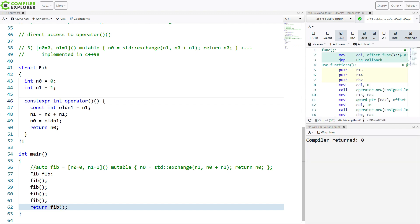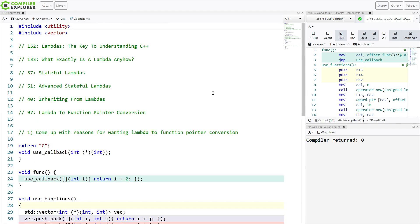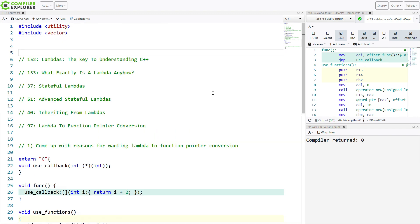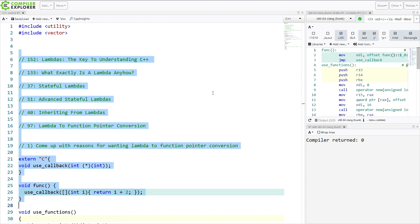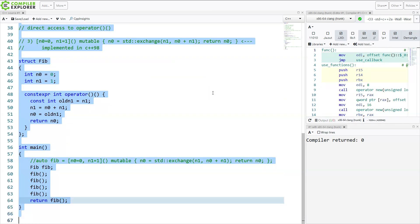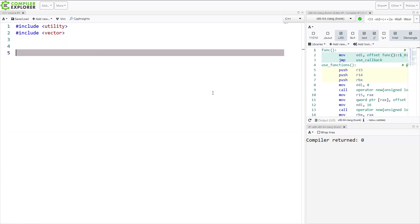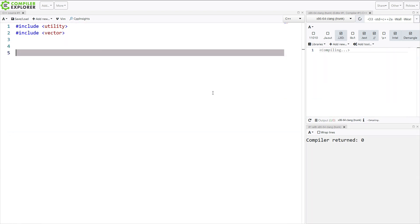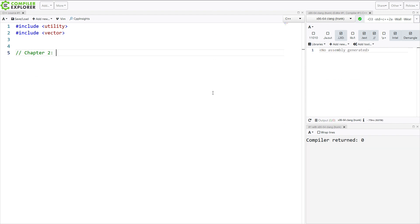So there you go. That's the answers to questions 1, 2, and 3 on our first chapter in this special C++ weekly class. All right, now getting to chapter 2. And as I already stated, this chapter is named Building on Lambdas.